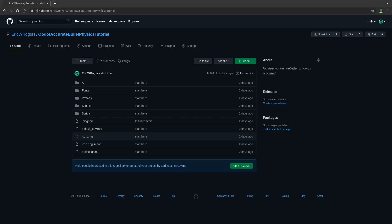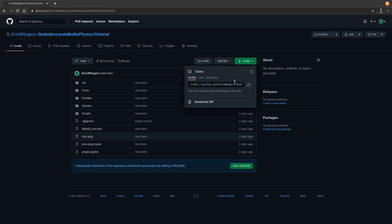Linked in the description box down below you will find the GitHub repo for this tutorial. All you gotta do is come over here to the code button and you can either clone the project, or if you're not familiar with git, you can download the zip file.